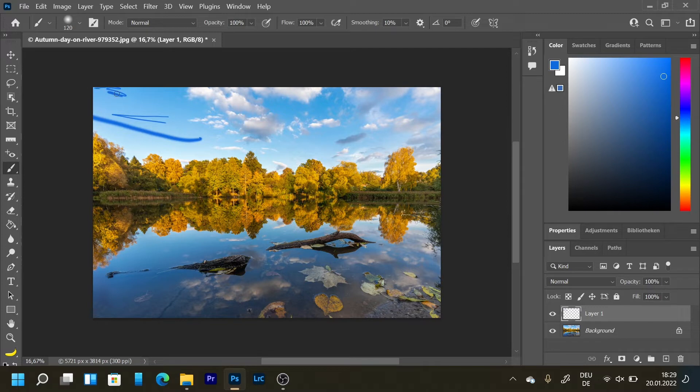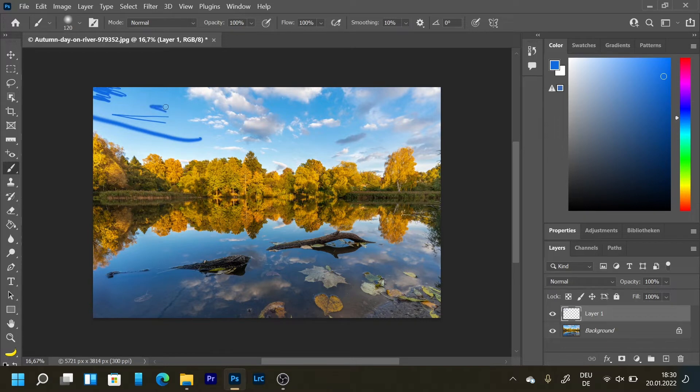So that's the beauty of using a graphic tablet in Photoshop. Because you have the pressure sensitive part.